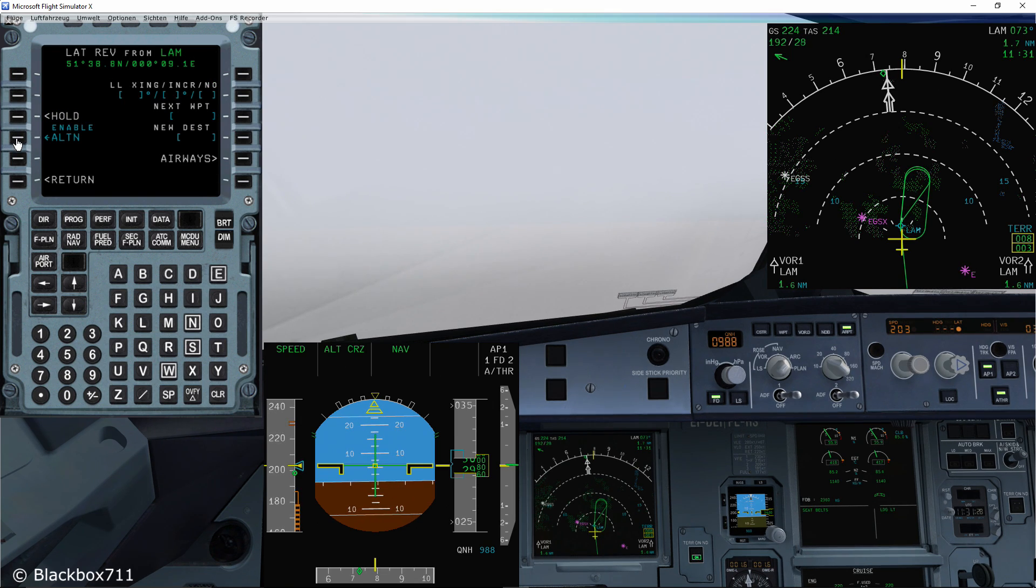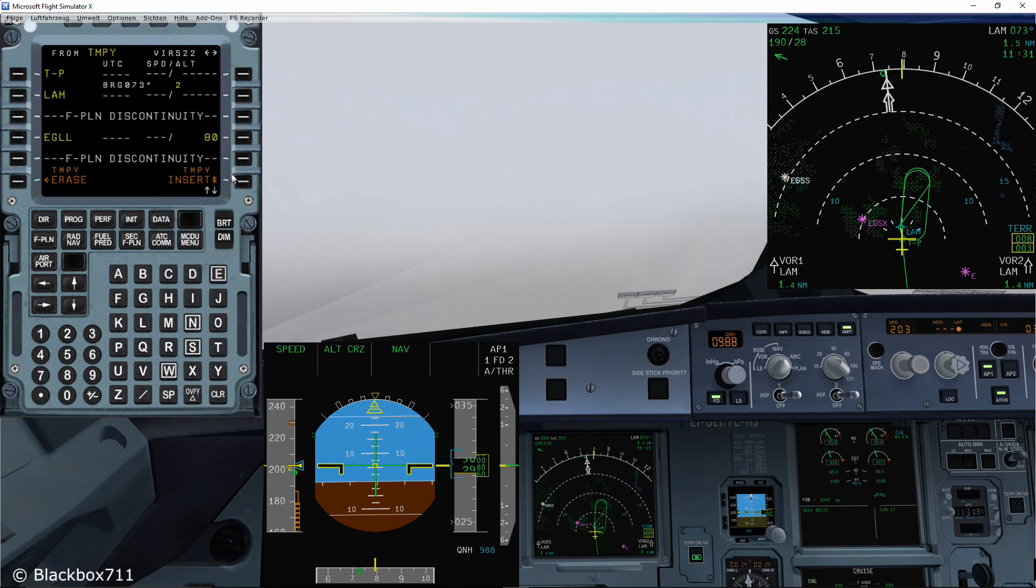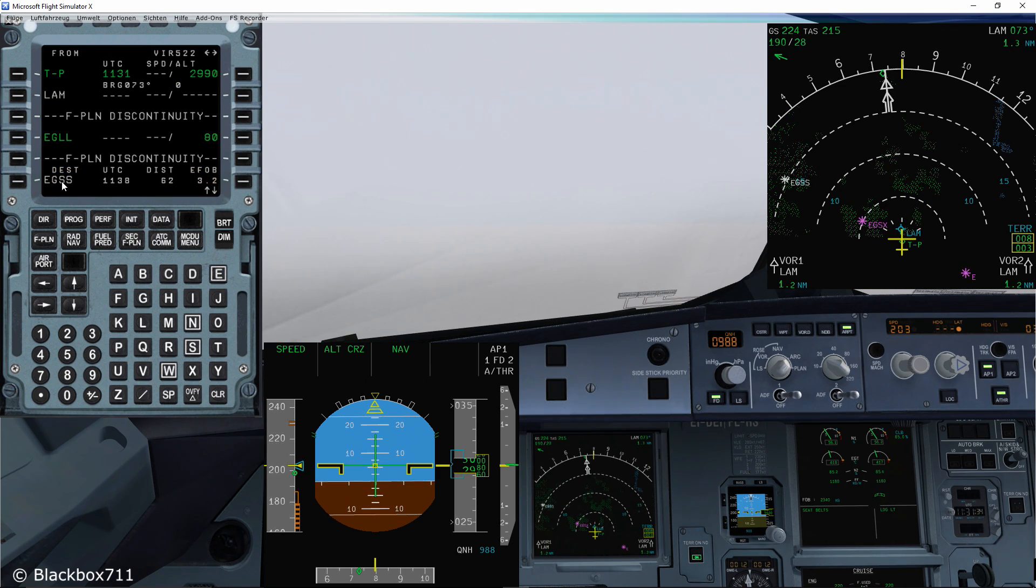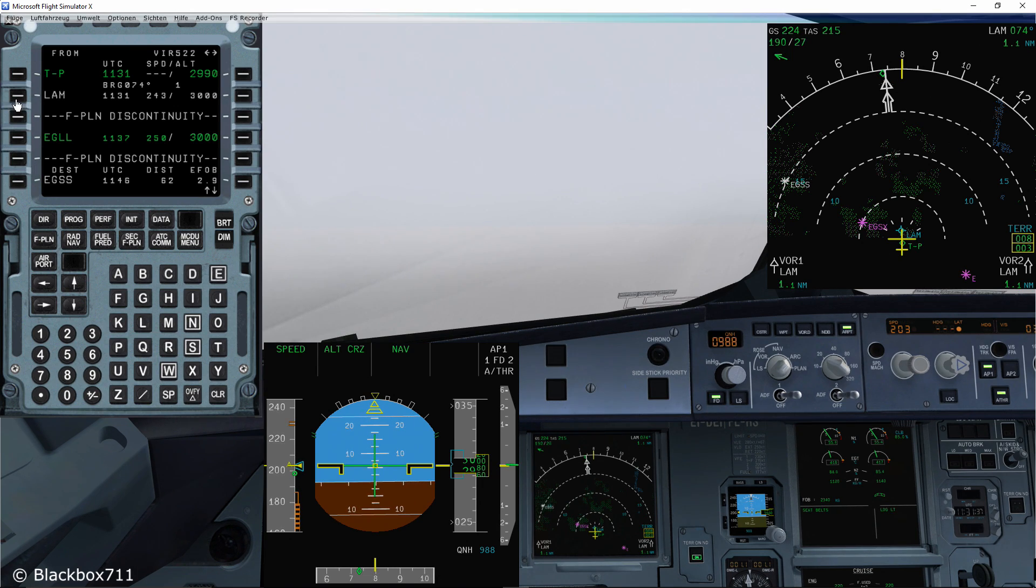You just click on a fix, then go to enable alternate, press insert and on the destination you can see Stansted is the new destination airport.